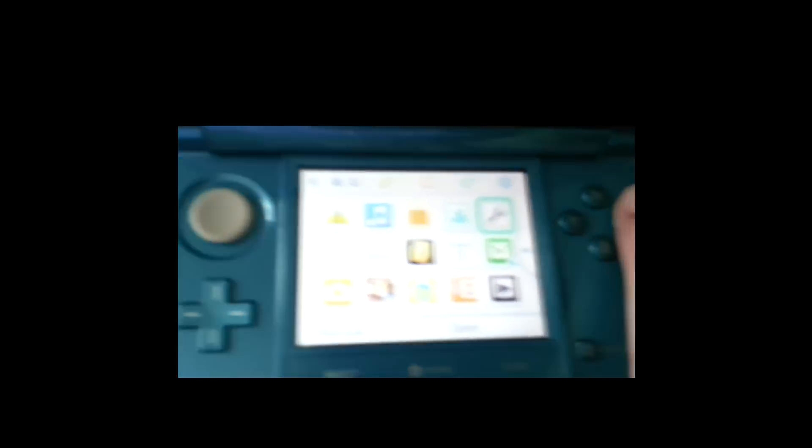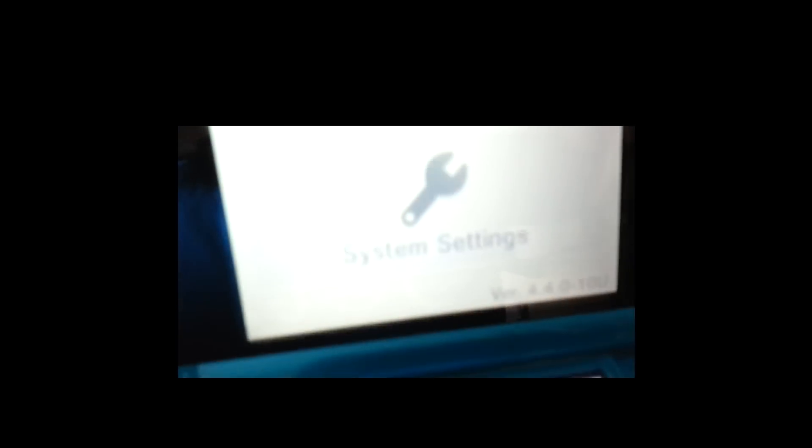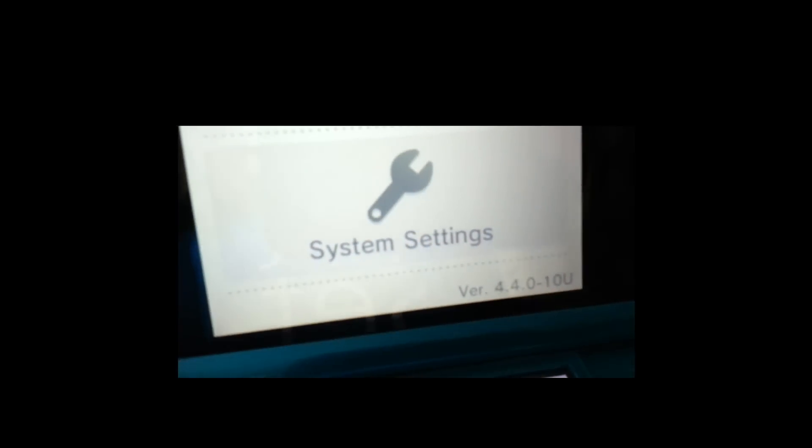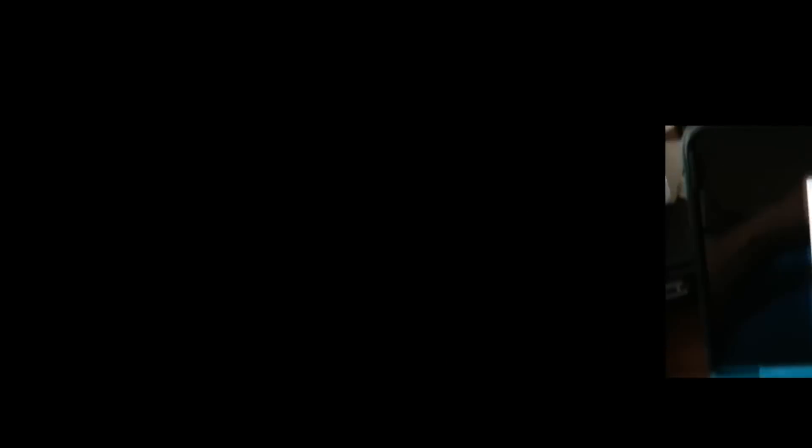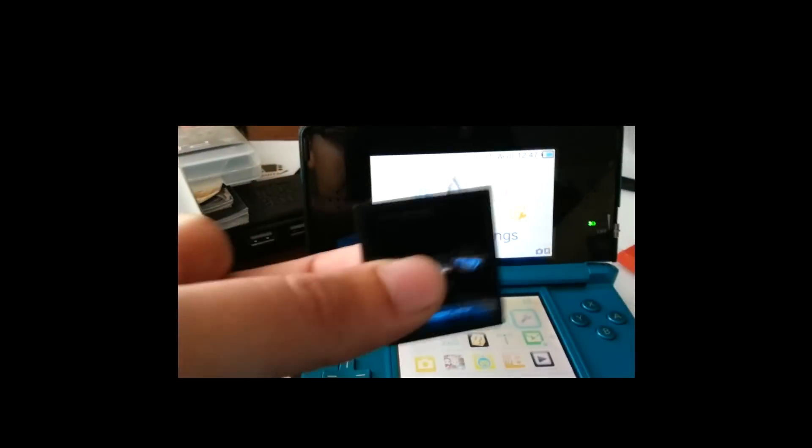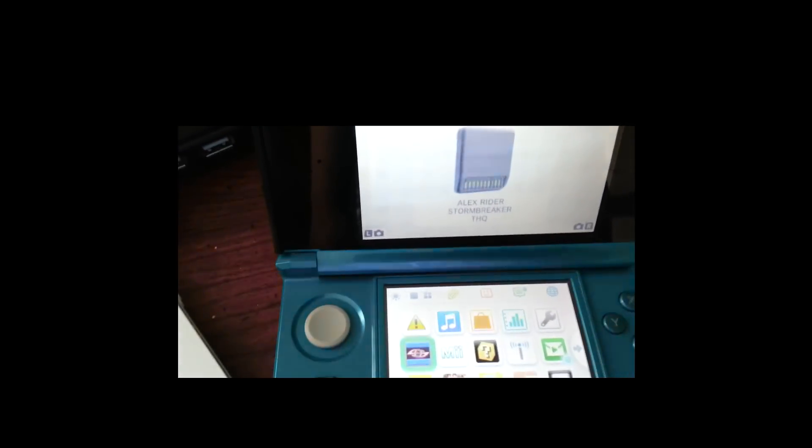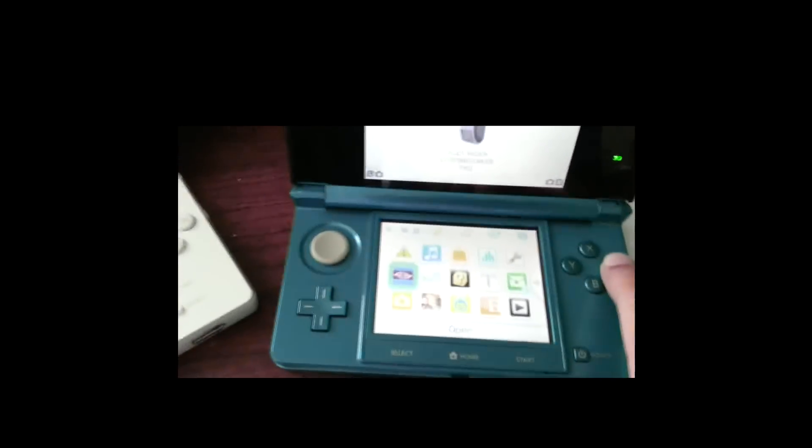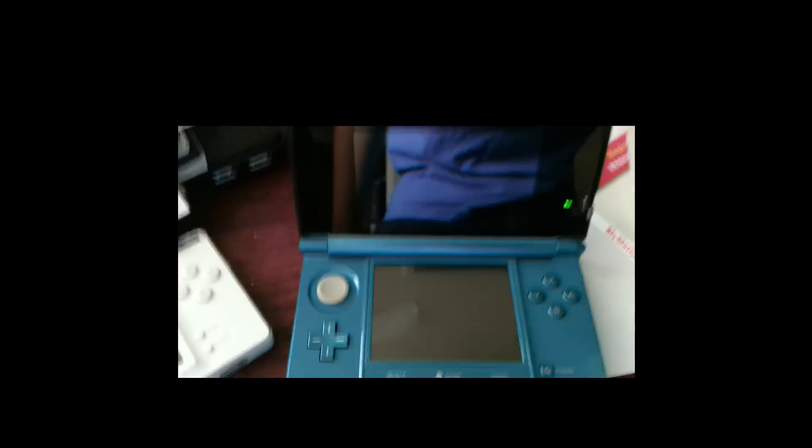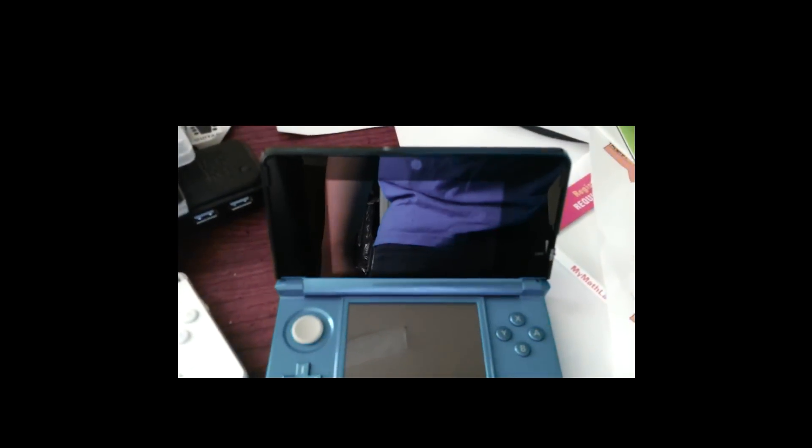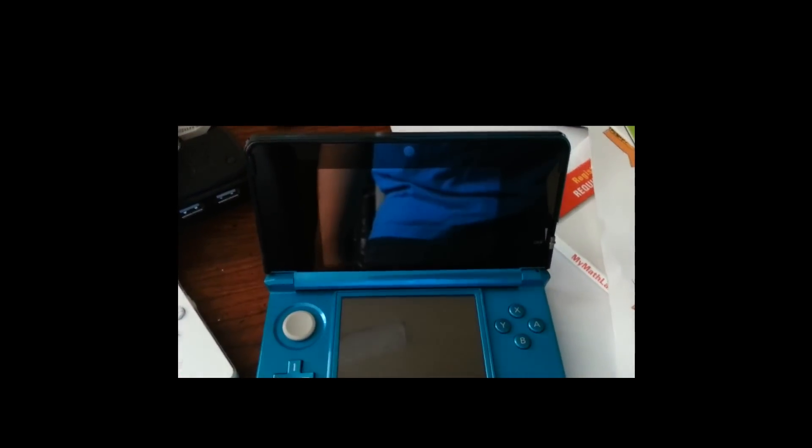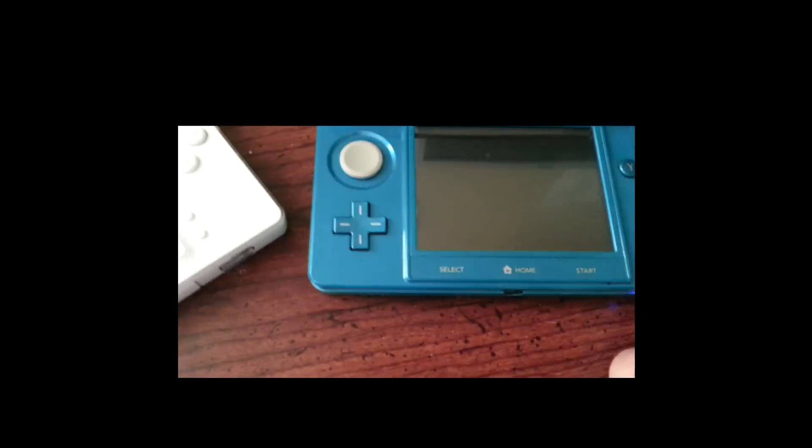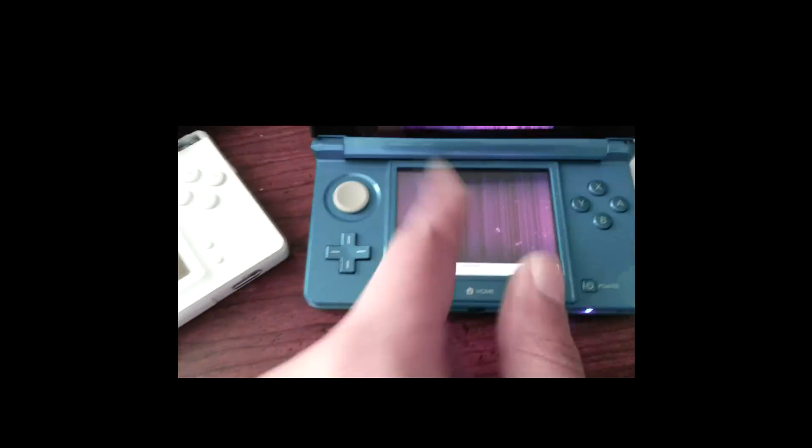Okay, now first let me show you what firmware I'm on, just so you can see that it does actually work. I am on 4.4.0-10U. So go ahead and stick your flash cart into your 3DS. As you can see, it pops up Alex Rider Stonebreaker THQ. Go ahead and hit A. And there you go, it works. If you have any games, they would pop up right there.